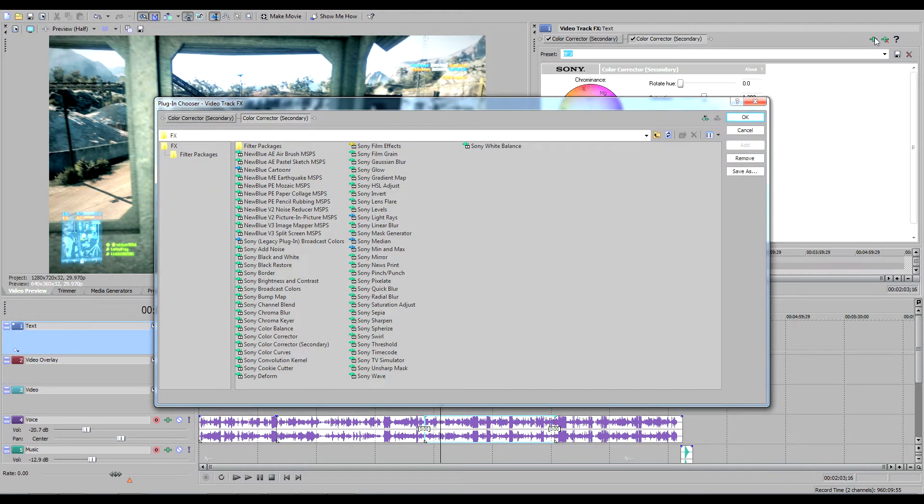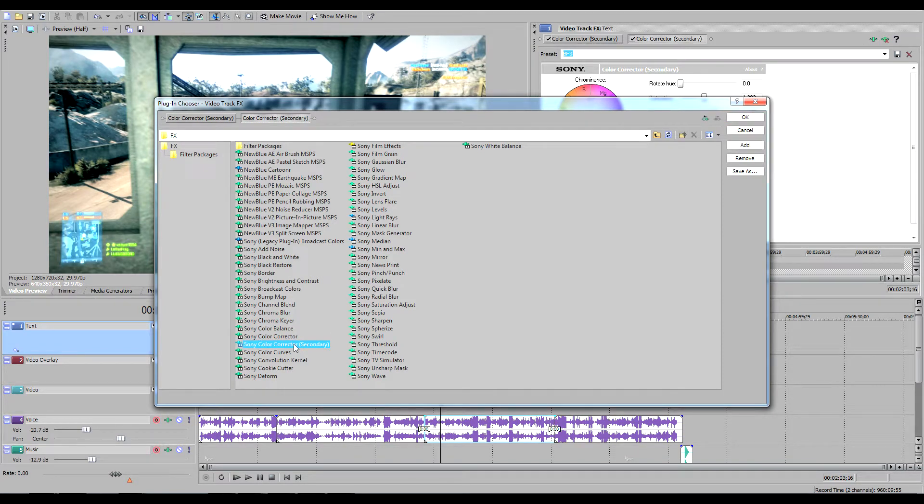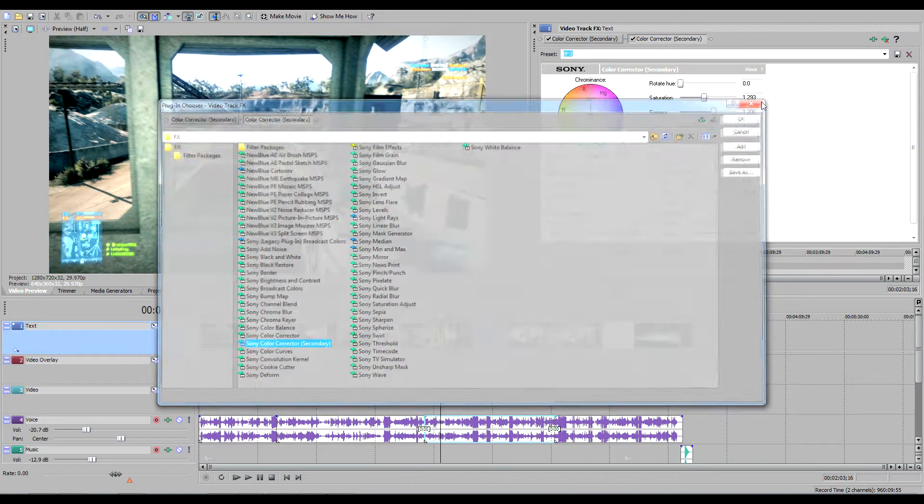How you get to this is going on the TrackFX. You can add chains in by the top right there. This is the color corrector secondary, and here's the settings I have.